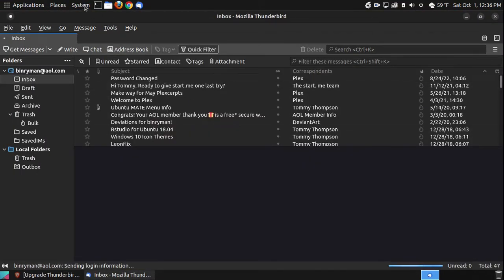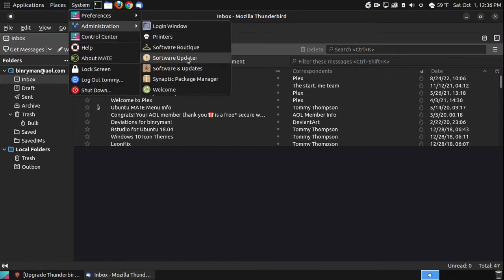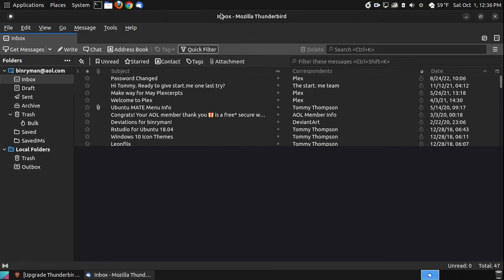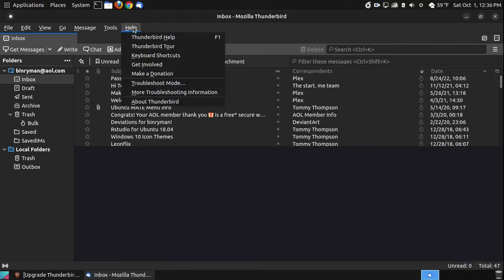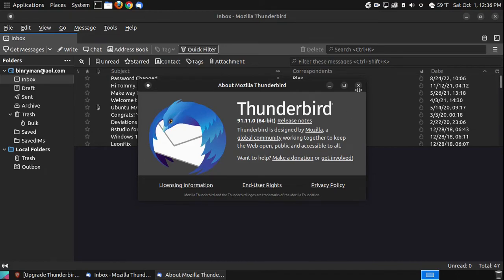Now, normally, if you go to your system upgrader or updater, it normally updates your software. But if you're using the apt version of Thunderbird on your system, it will not update it unless you install the third-party PPA. So I'm going to go to Help, About Thunderbird, and as you can see here, I'm currently using version 91.11, the 64-bit.